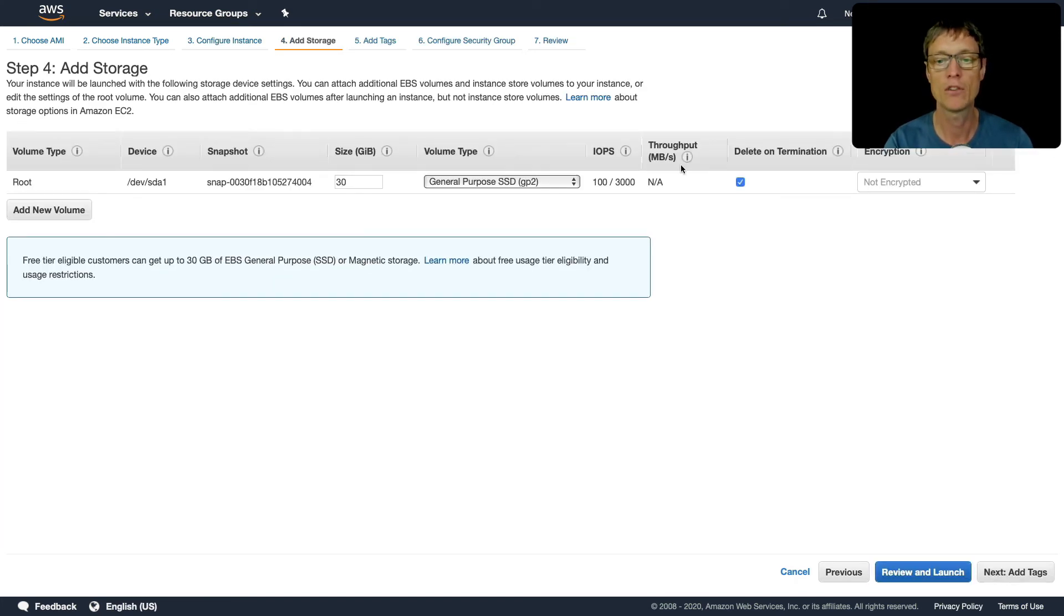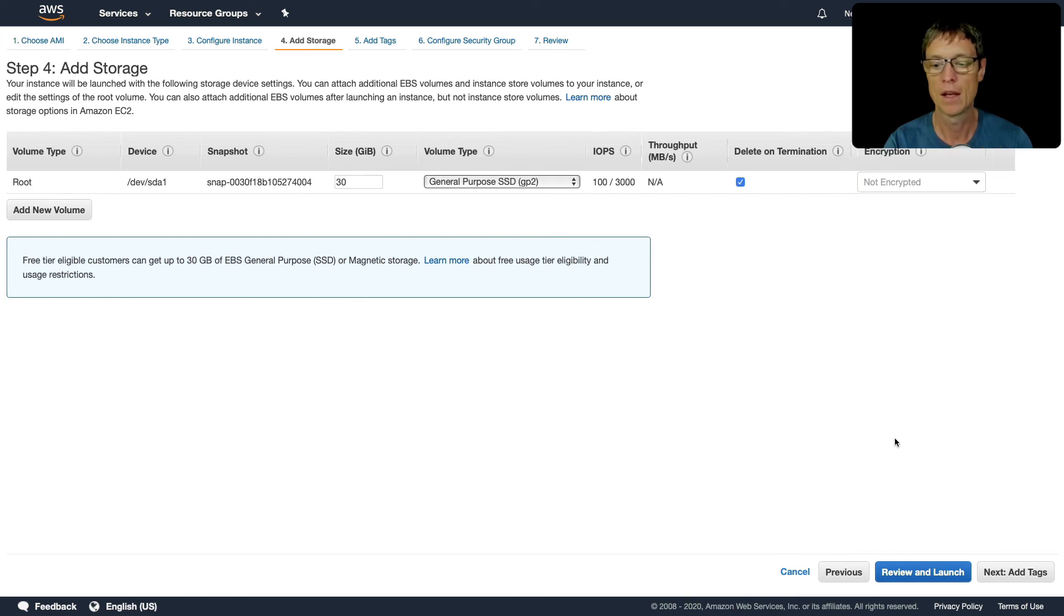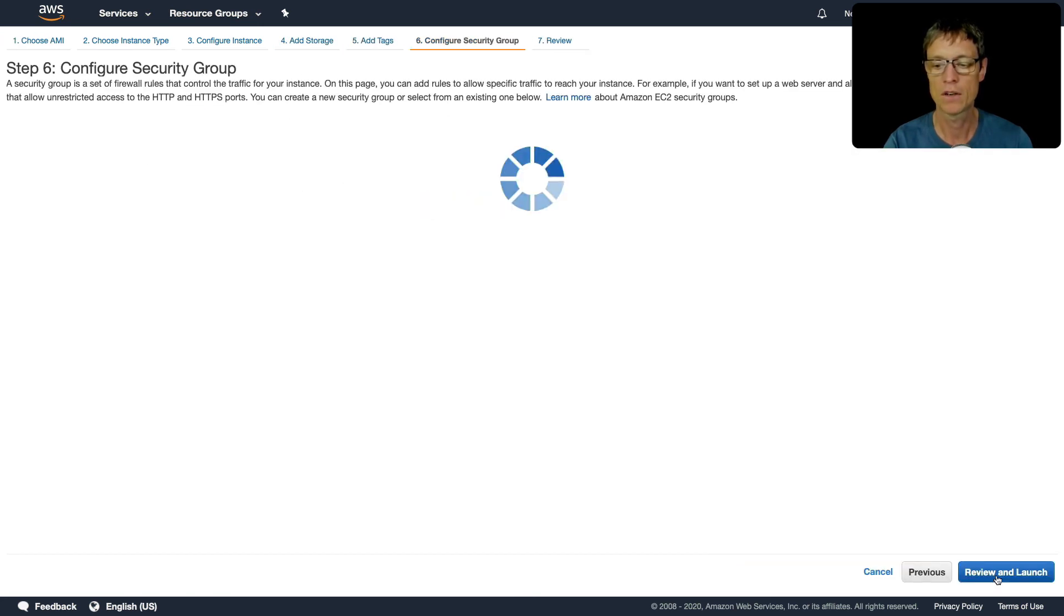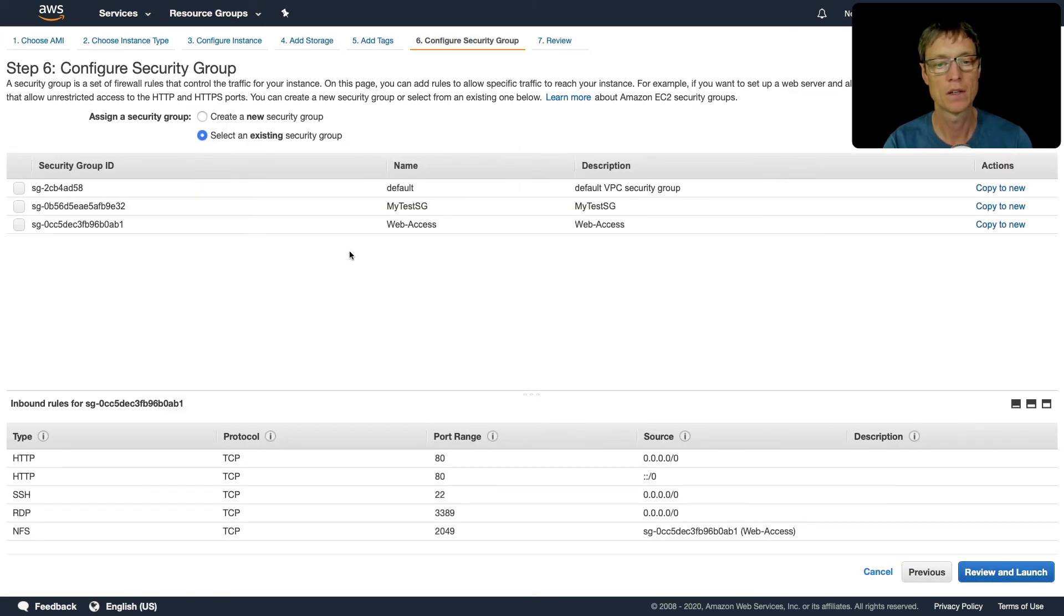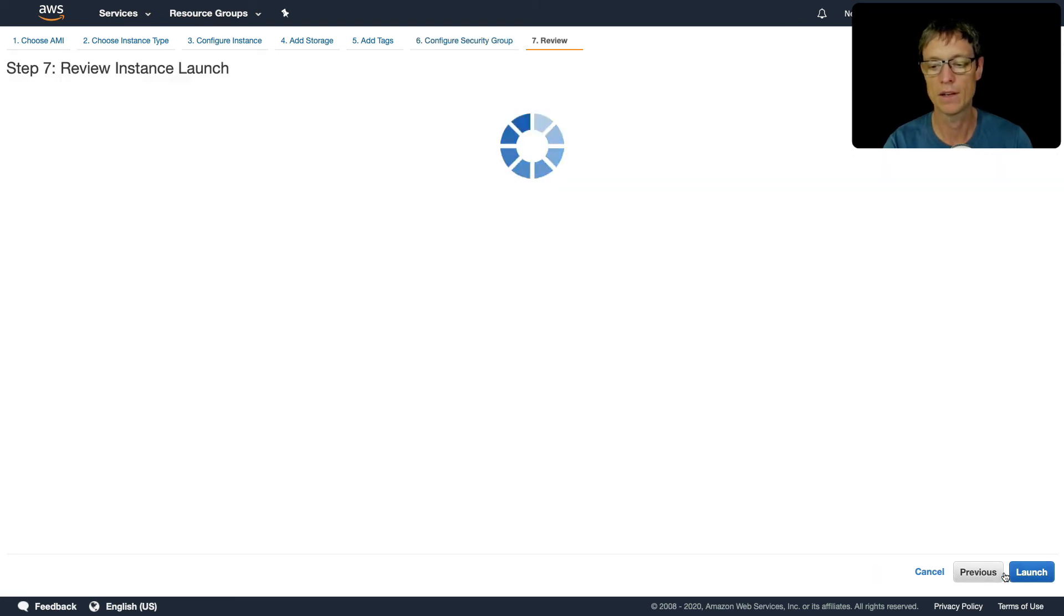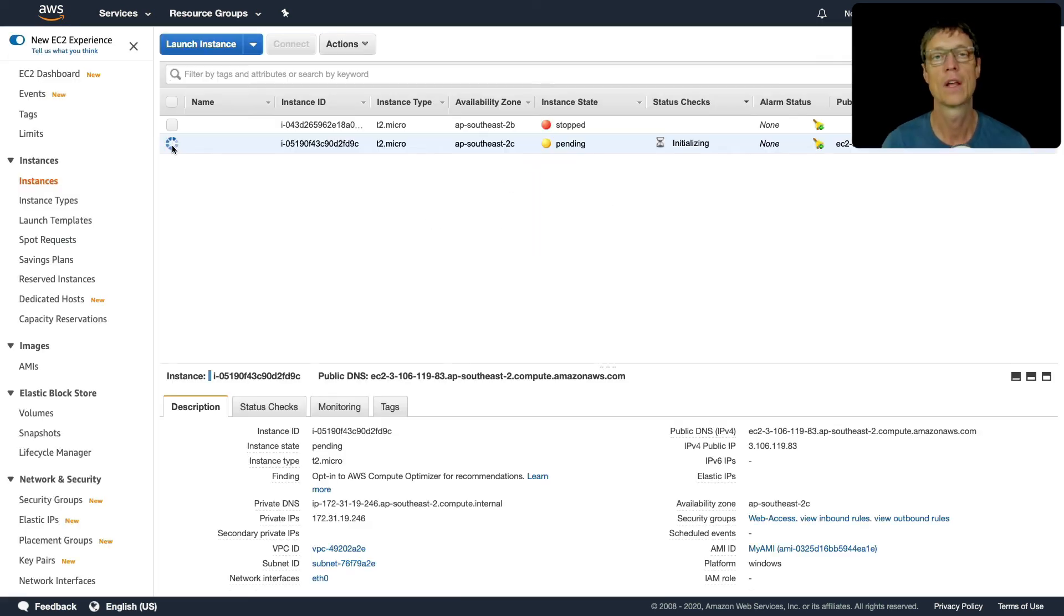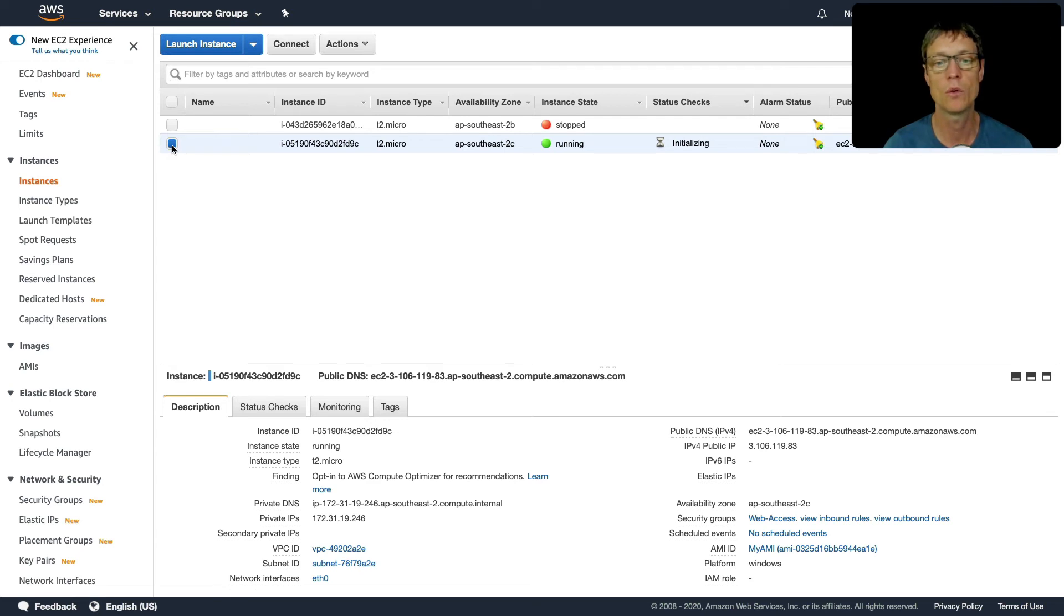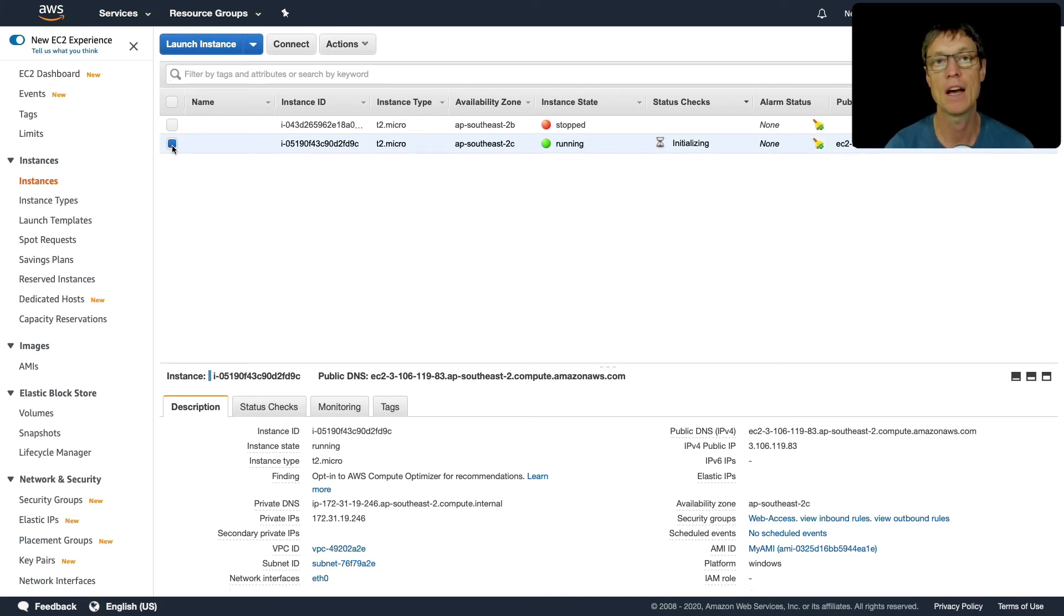If I wanted to, I could change attributes about the volume again here, and now I have an option to actually encrypt it. But I'm going to click on continue, configure security group, just go through and use my web access, click on review and launch. Our instance is launching in the availability zone 2C, and it's going to be identical to the instance that we have running in 2B.